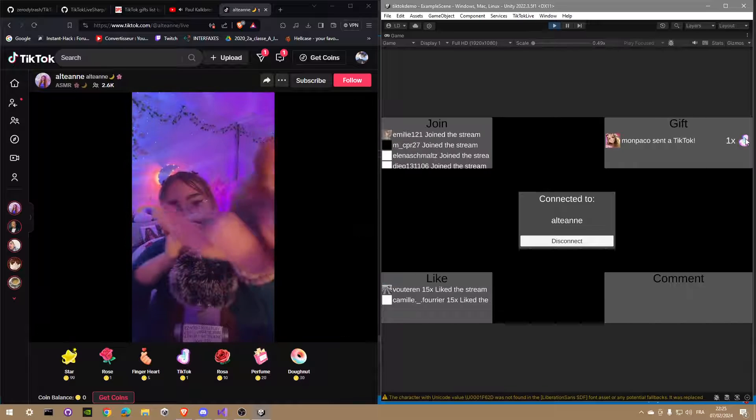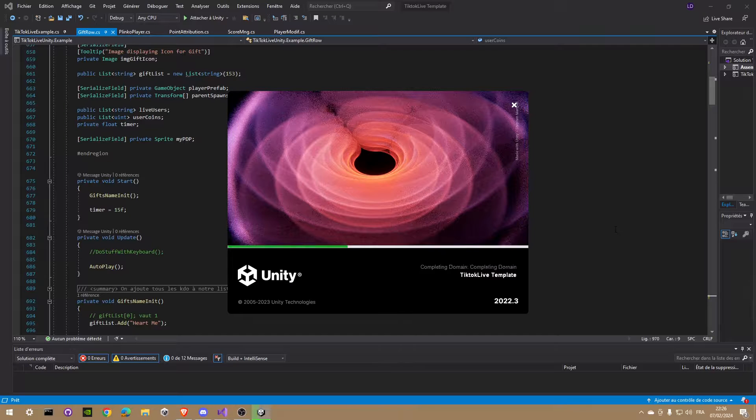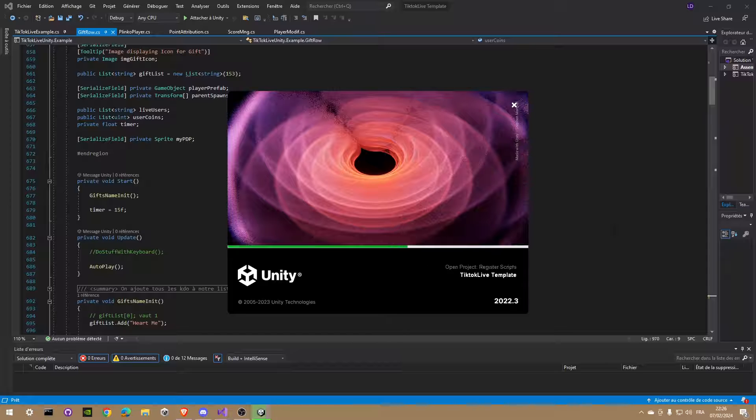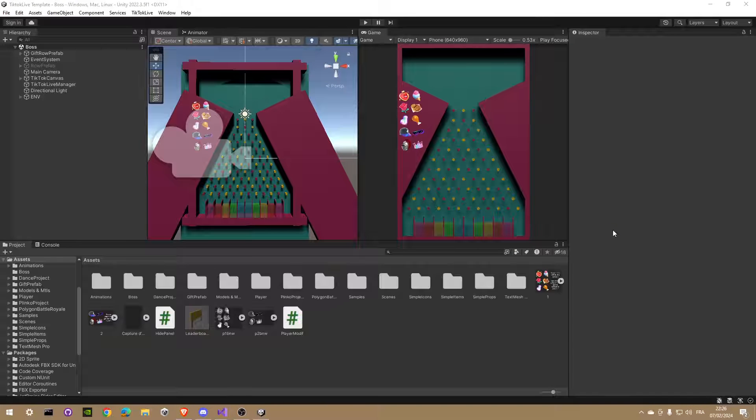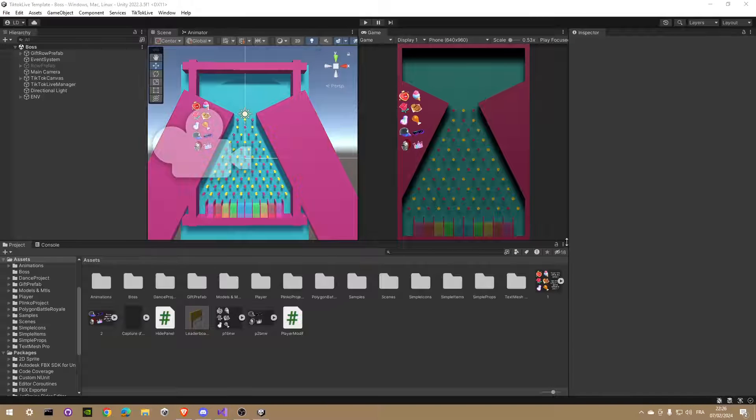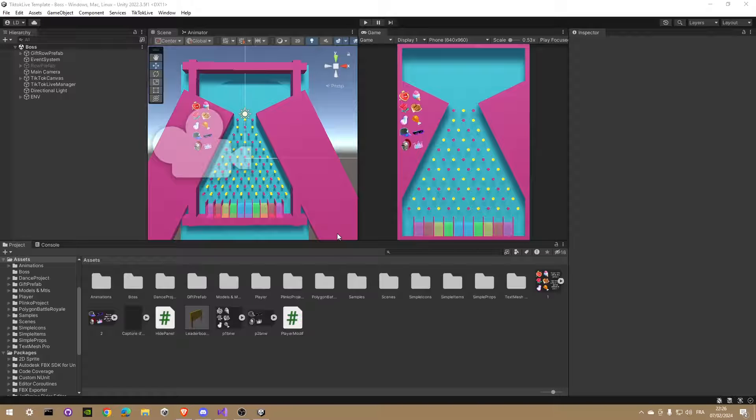Okay, now you are able to install and set up the TikTok package. Let's look quickly at how you can make your own game. I will open a personal project I made, it's a simple Plinko where the users are able to win money.